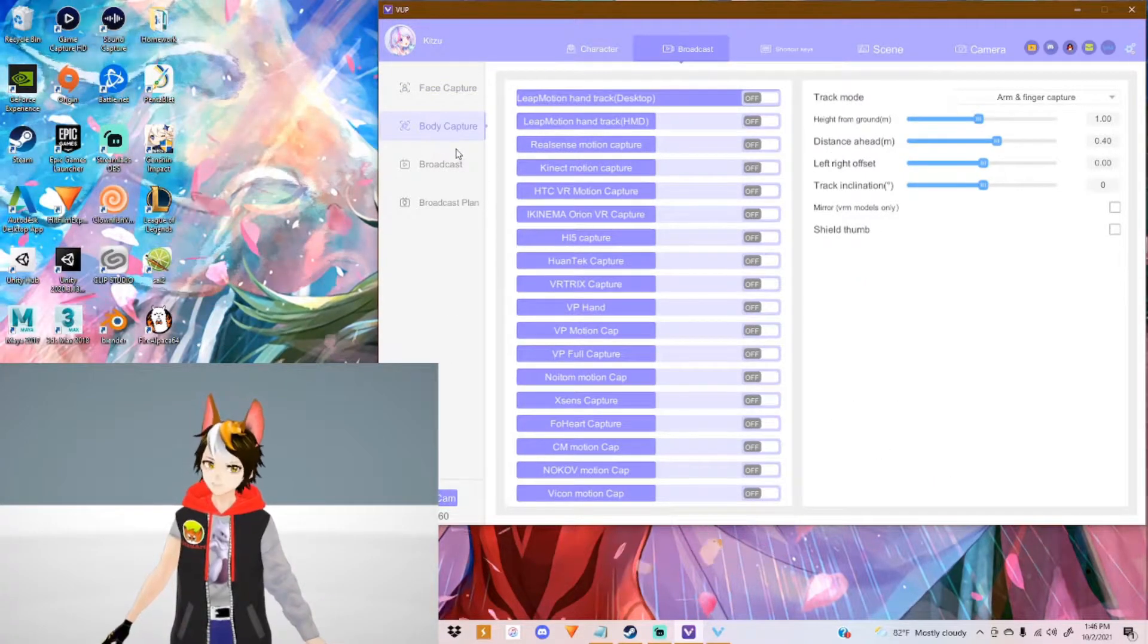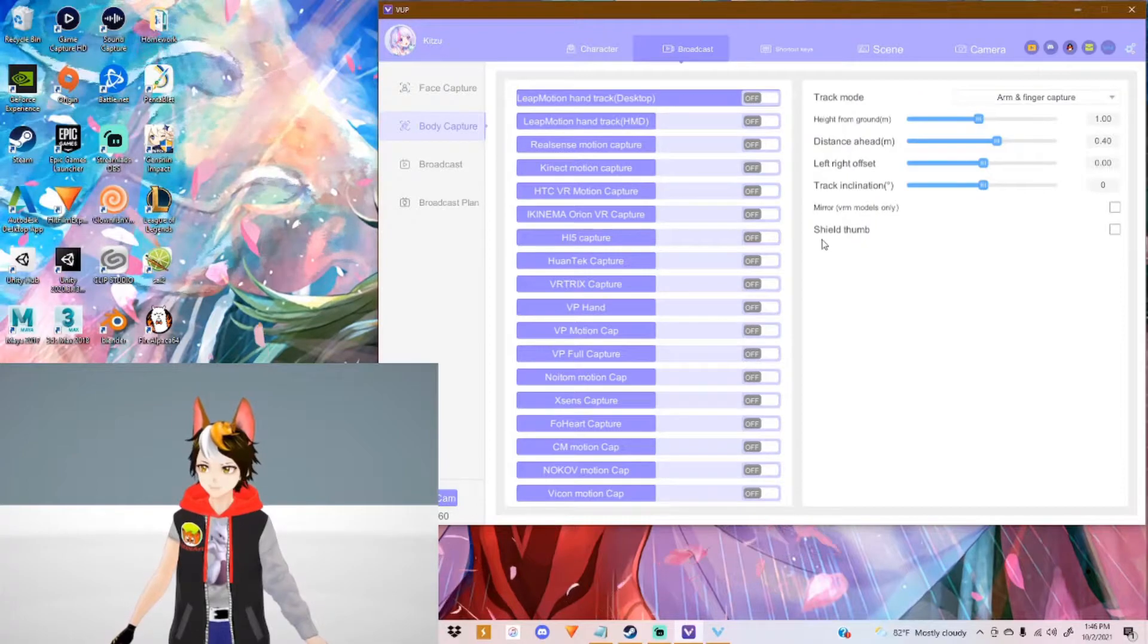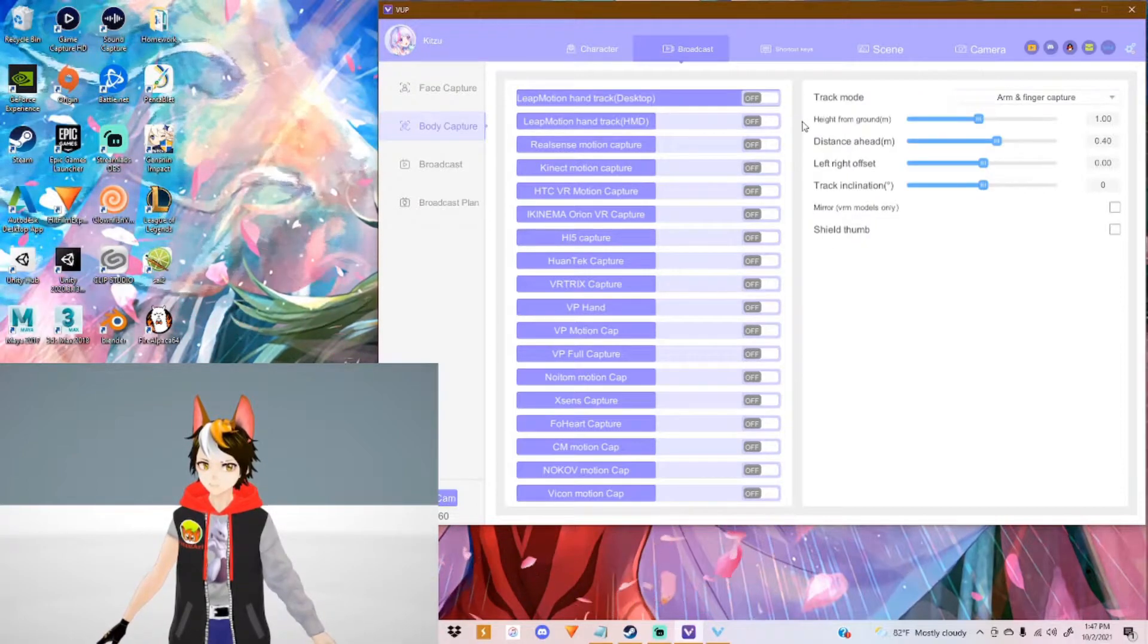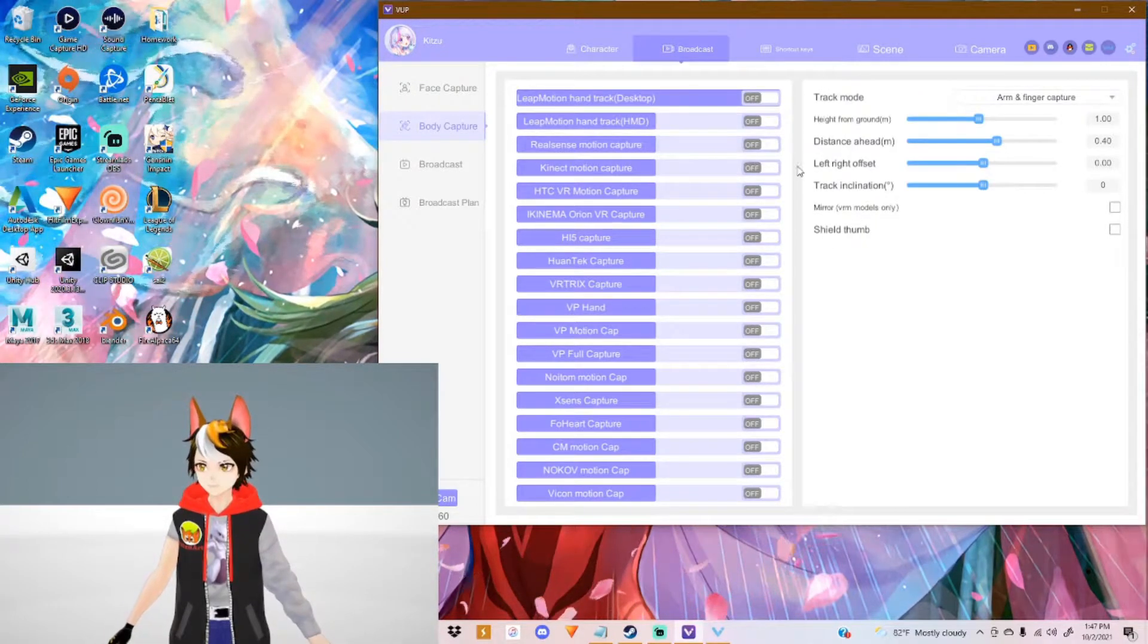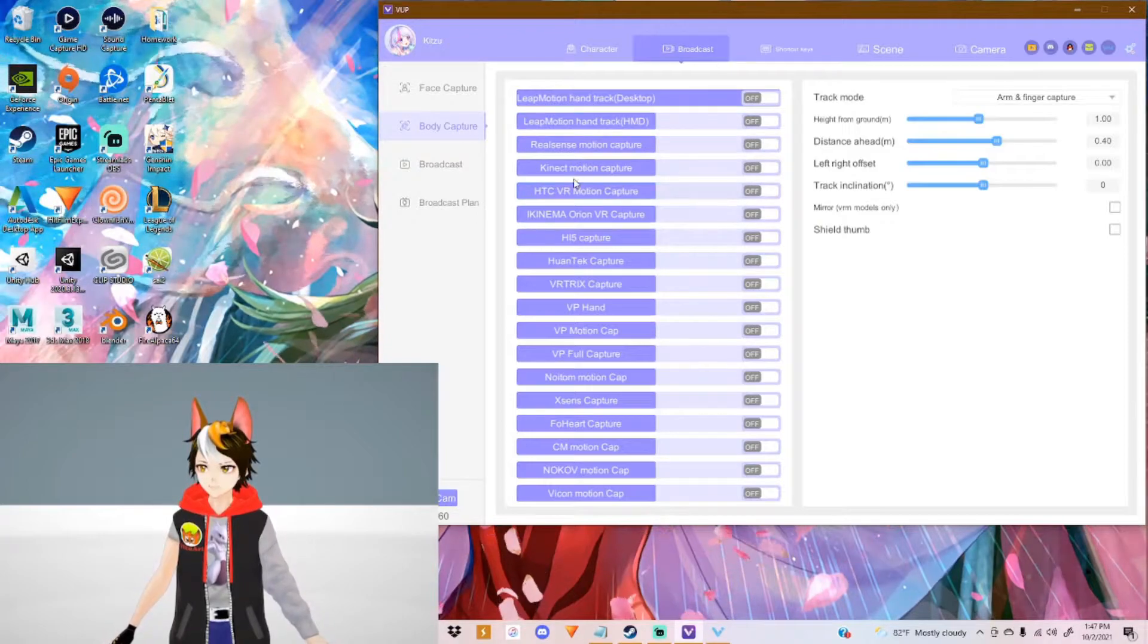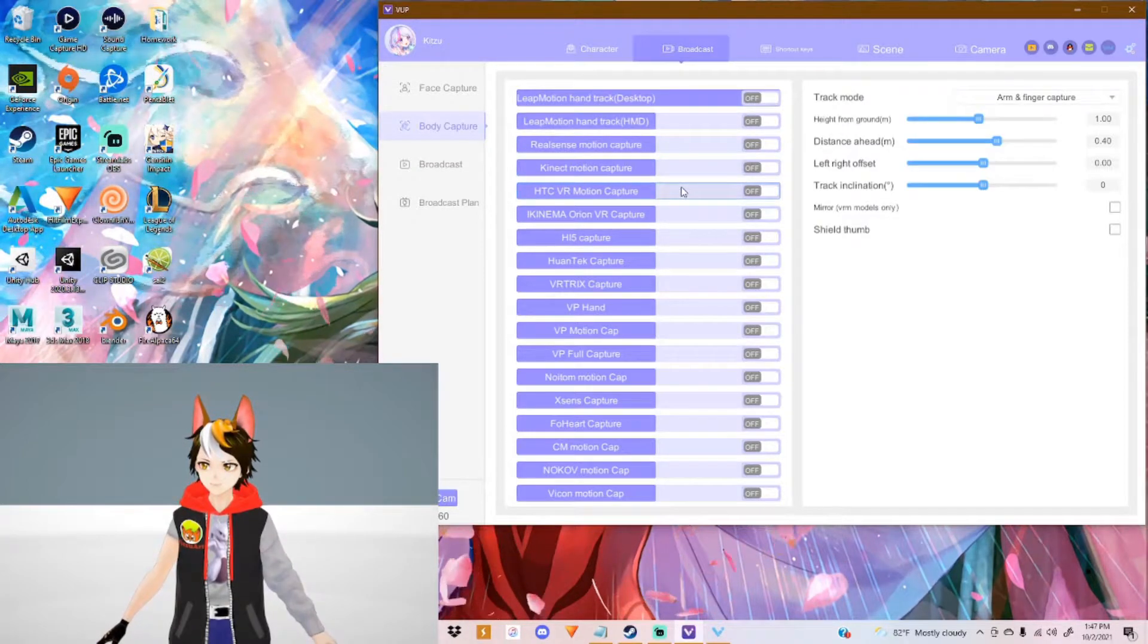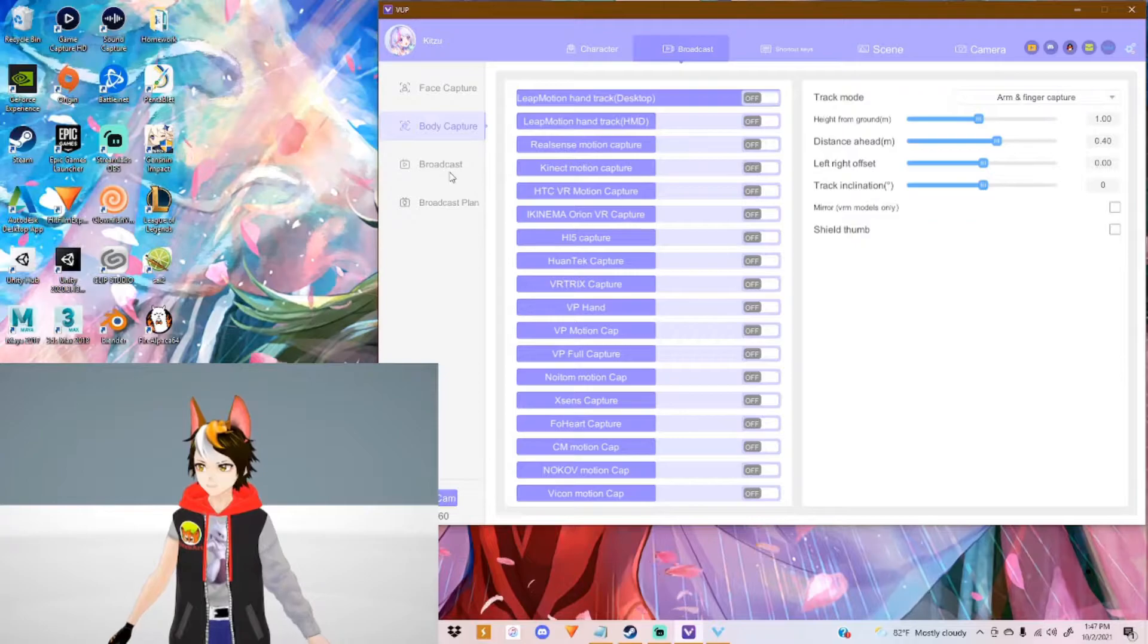You also got body capture. Body capture I cannot show off because I don't have any of these things. But it detects late motion. Even the Kinect from the Xbox will actually work with this, which is pretty neat.